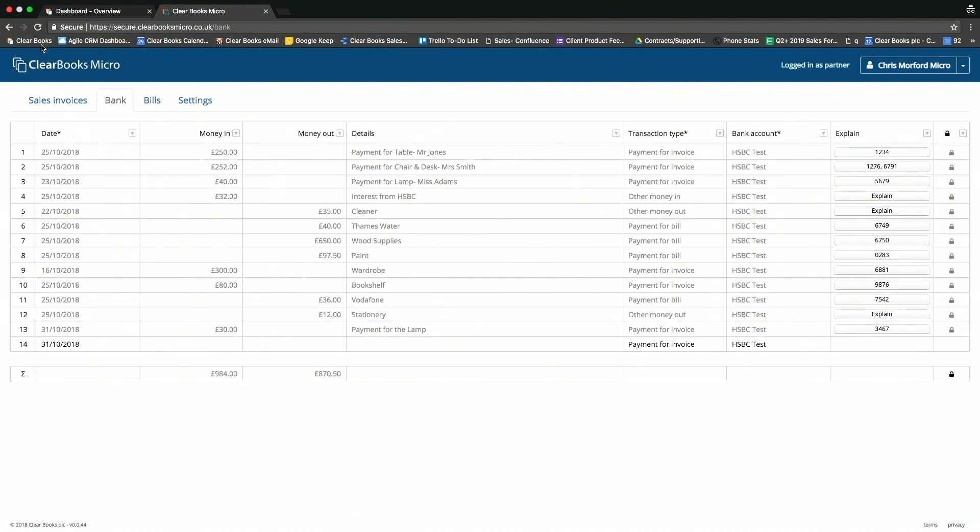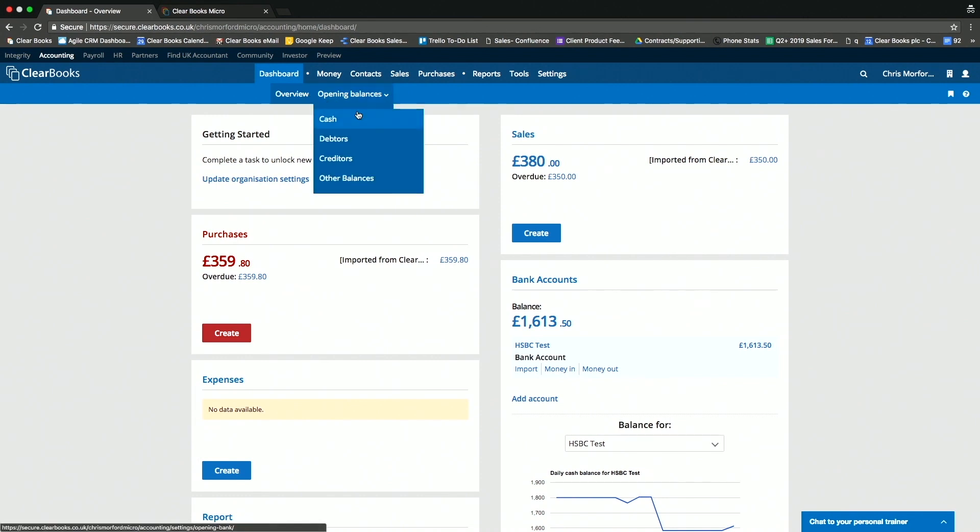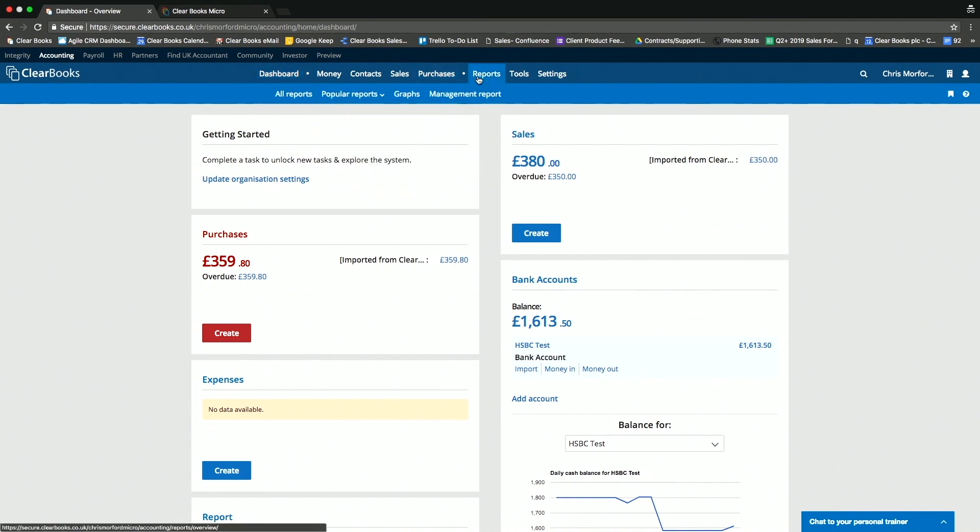And that's all the client has to do. All that data is then flowing live directly into the Clearbox Practice Edition, which is a full feature-rich online accounting solution for the practice themselves.